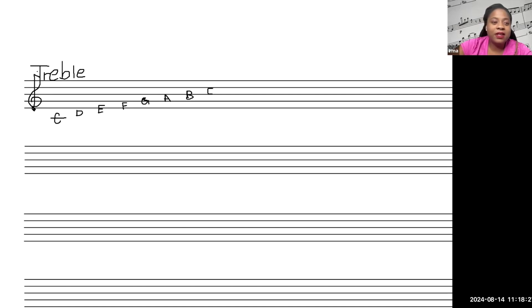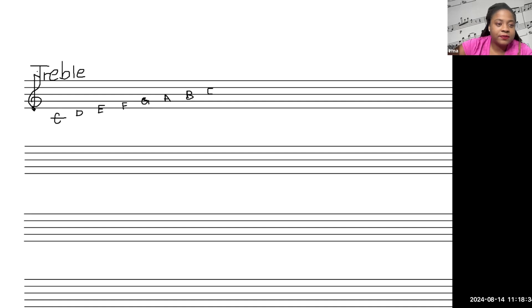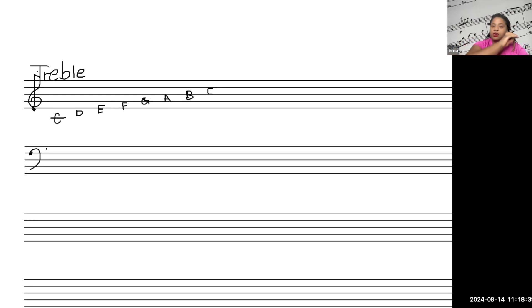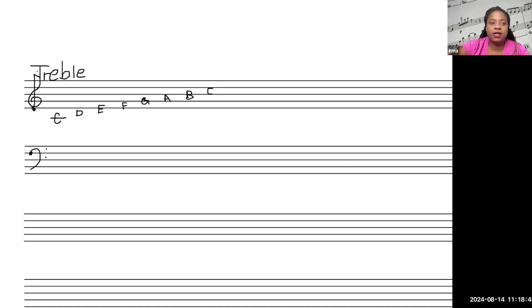And then let's talk about descending down with the F clef. So we just did our treble clef, right? Just so that you can get the idea and feel for where those notes are.